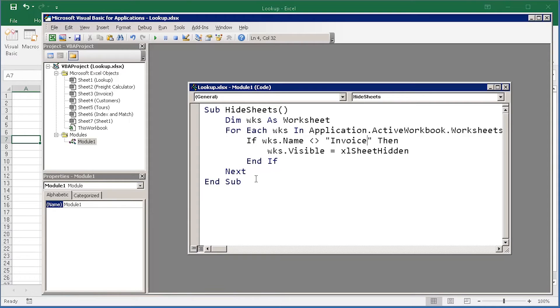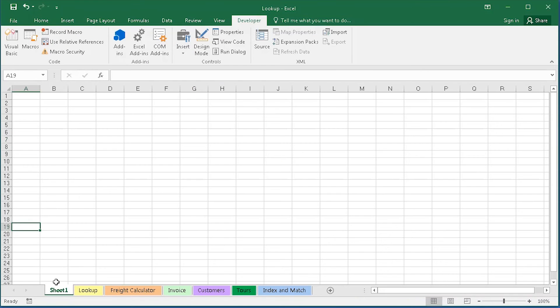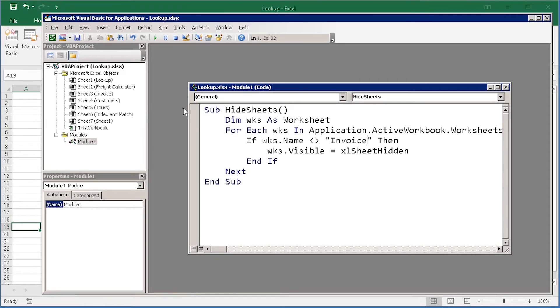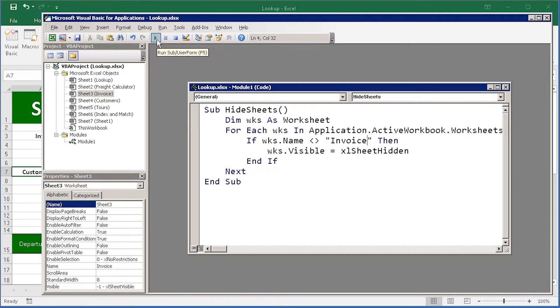I'm now ready to run this piece of code. So, I expect that I will have all the sheets hidden over here, except for the invoice sheet. To run the code from the Visual Basic window, I can come up to a little Run button up here on the toolbar. Press that.